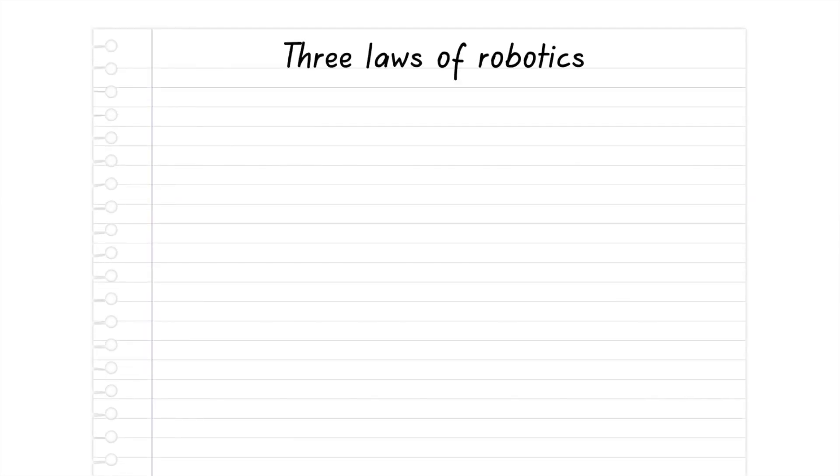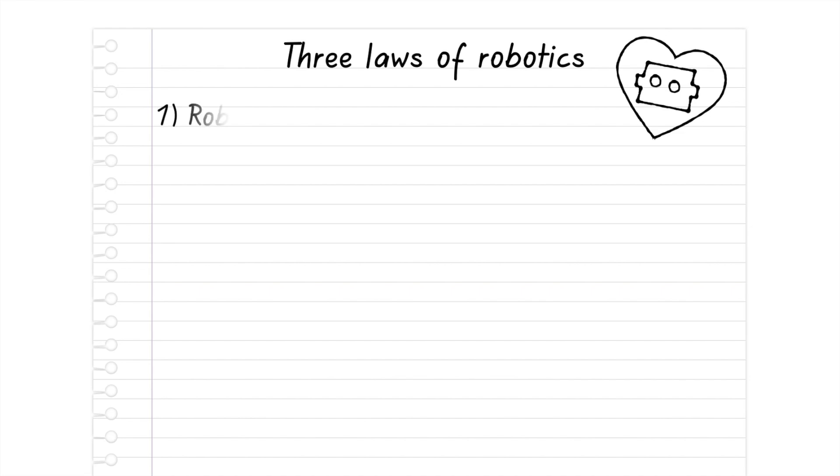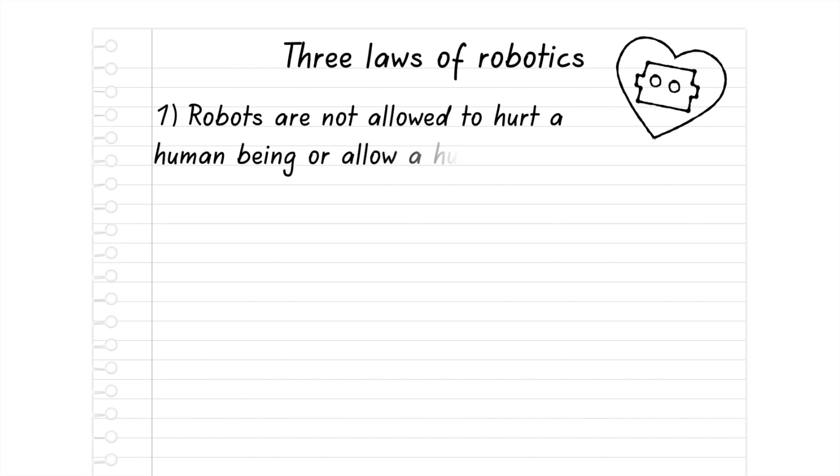In his writing, Asimov established the Three Laws of Robotics. He designed the laws to explain how good robots would act in our society. They say: First, robots are not allowed to hurt a human being or allow a human being to be hurt.